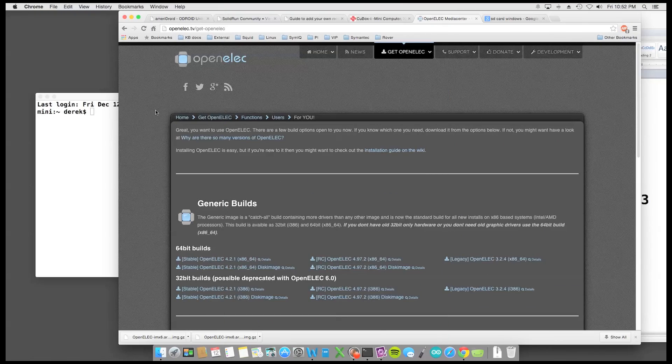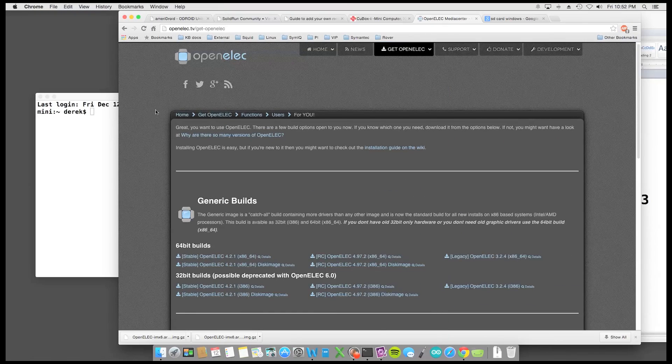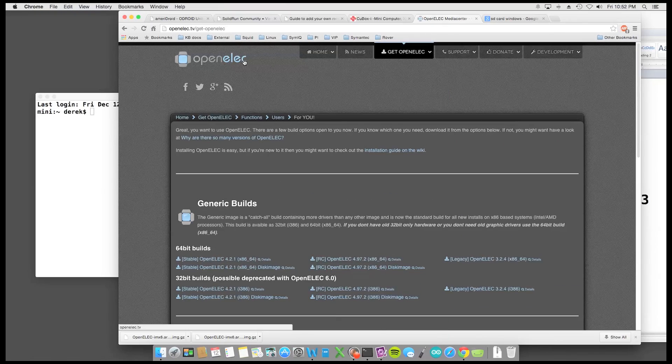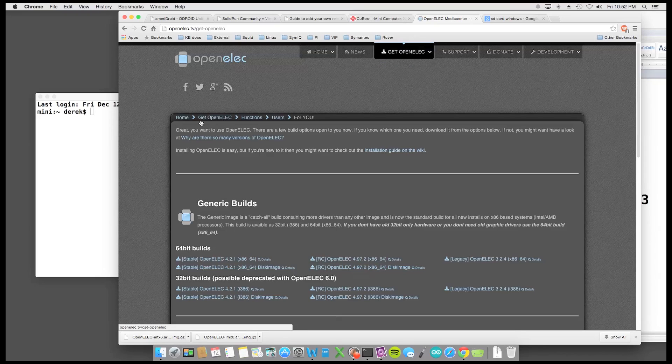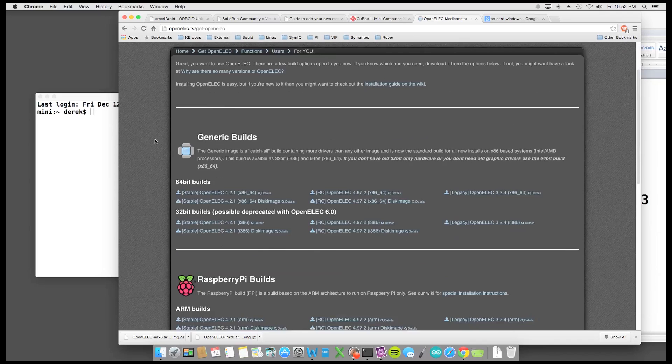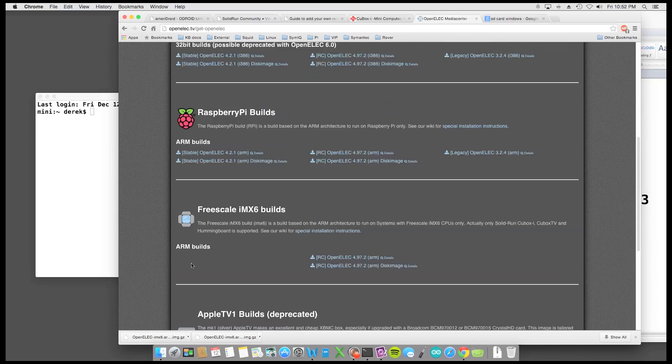Okay, here we go. So right now we're on the OpenELEC's website. And if you were at the Get OpenELEC and then Downloads. And then when you scroll down, you will see the Freescale IMX6 builds.